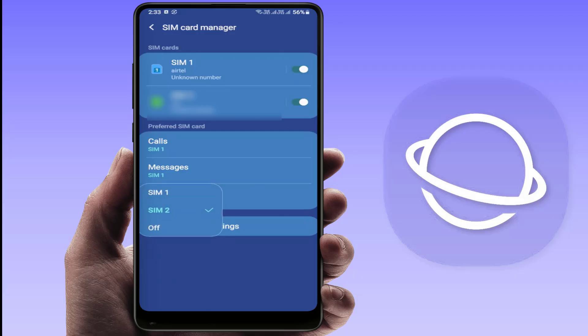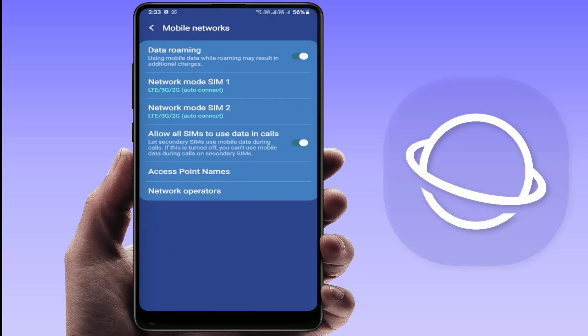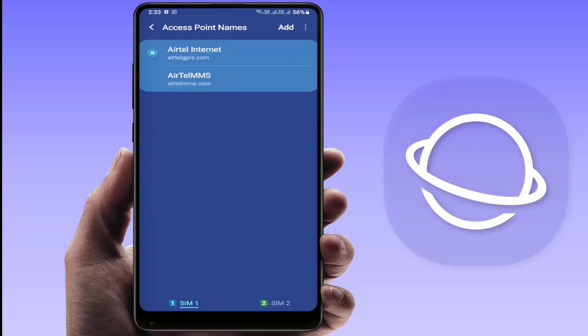Wait a few seconds and your phone should switch the connection. If the internet is still not working on that SIM, go to Settings once again, go to Connections, go to Mobile Networks, and select Access Point Names.